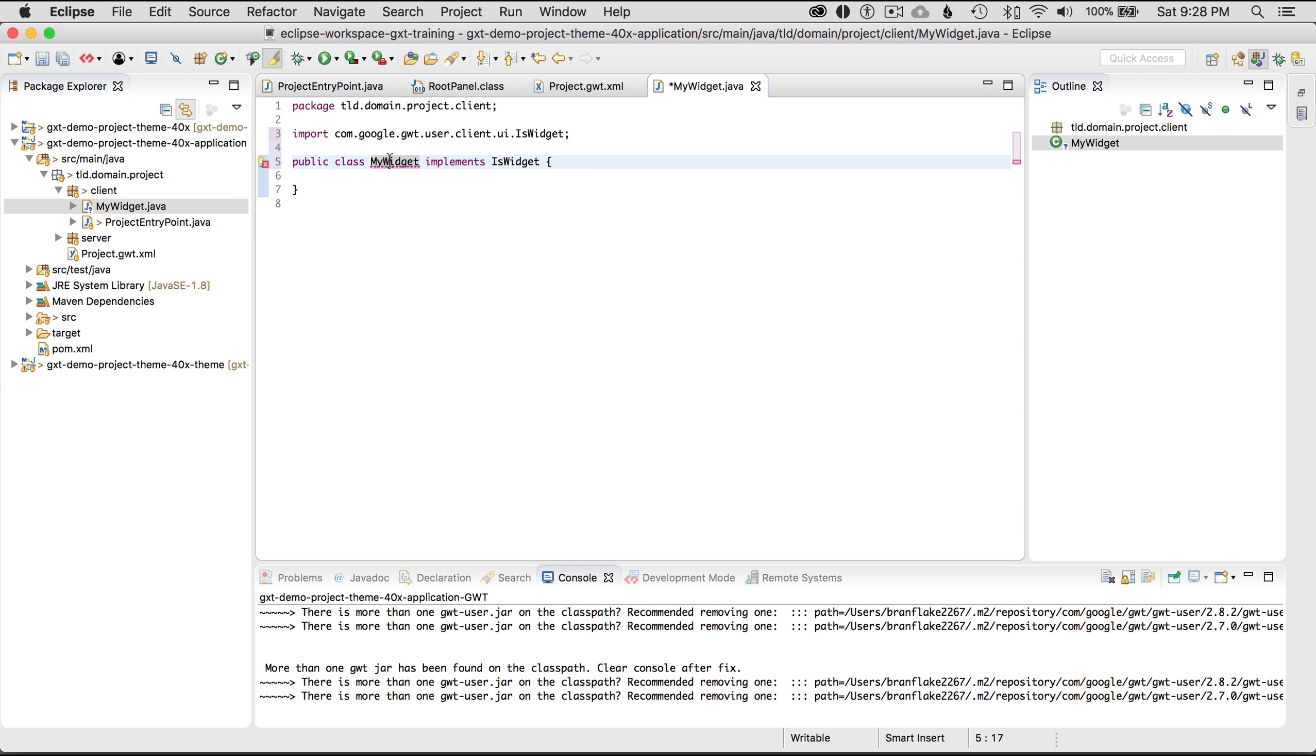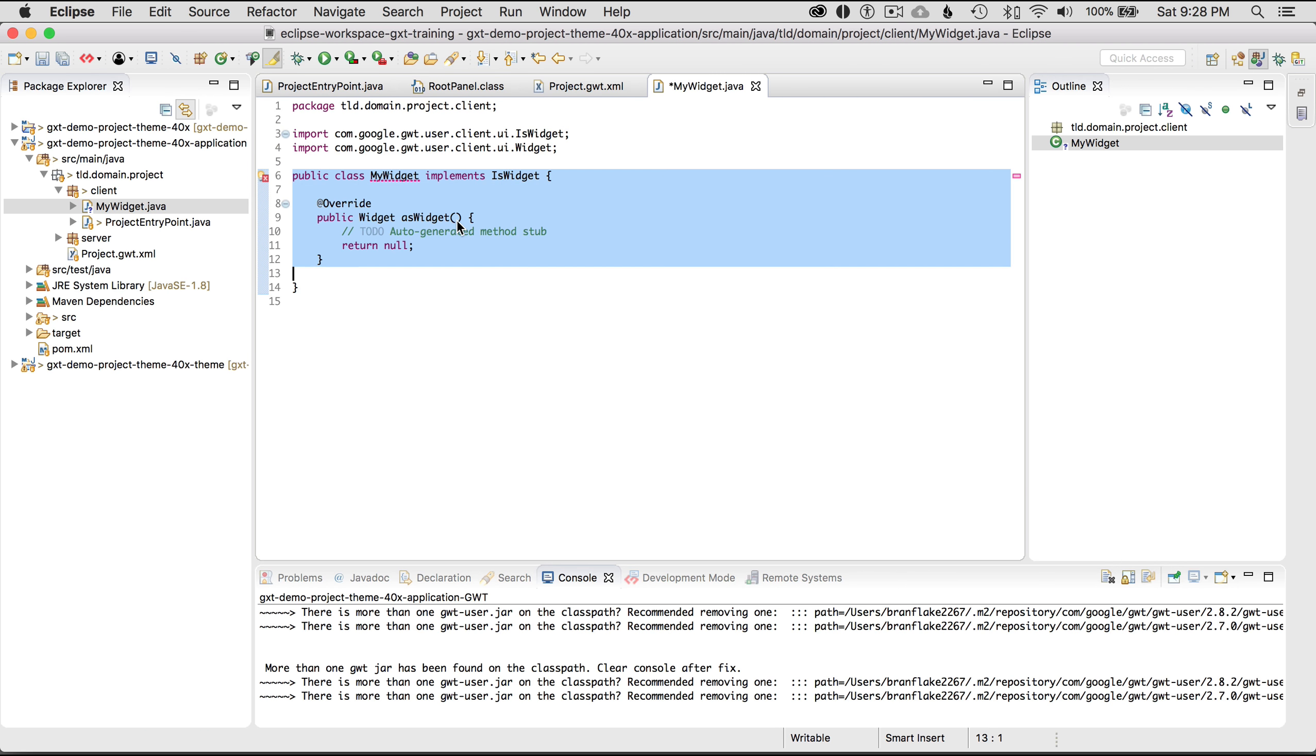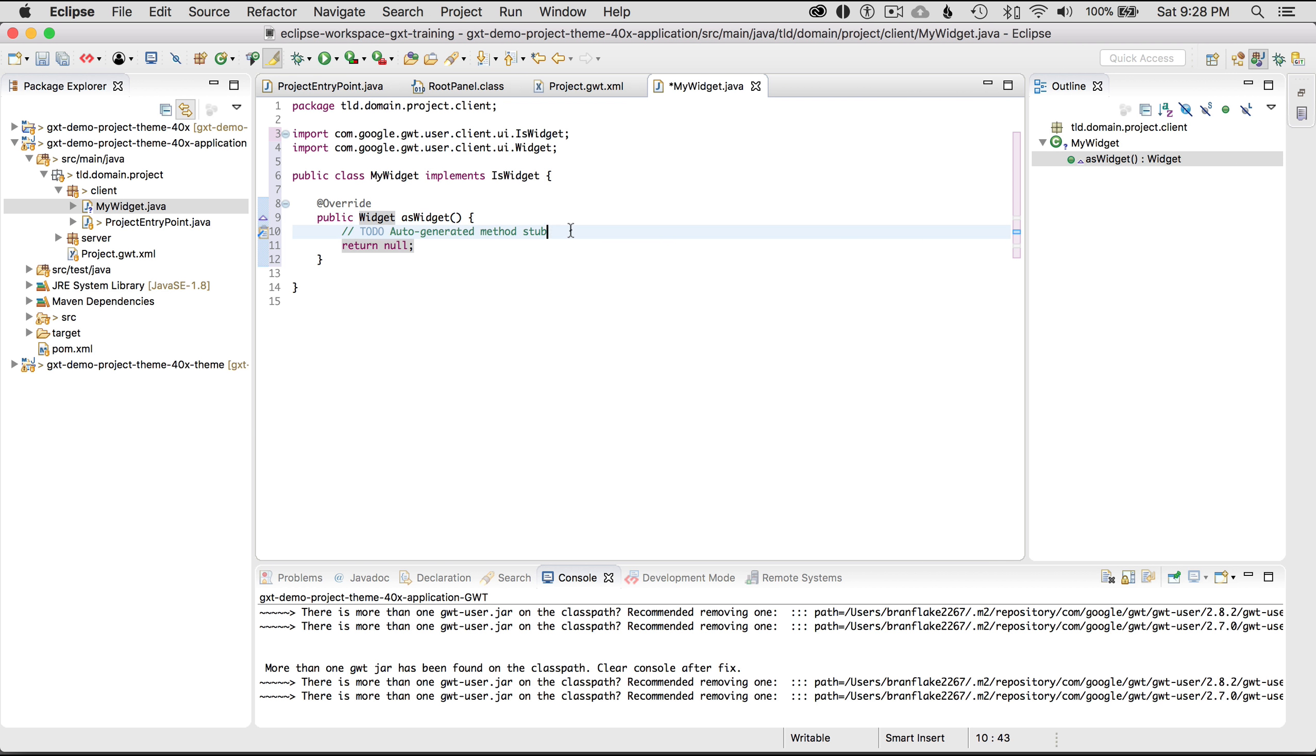So I'm going to double click on this or hovering over it should bring up the auto assist list as well. And I'm going to click and add unimplemented methods. Okay so that brings up asWidget as a method and it wants to return a widget.